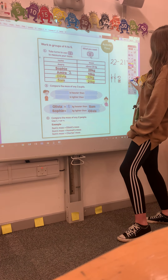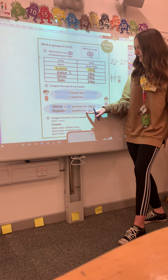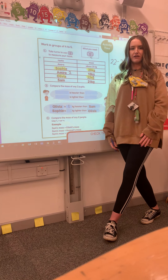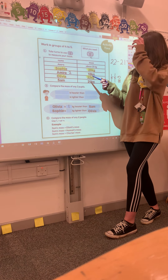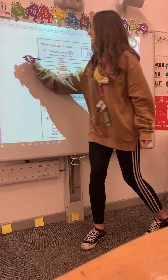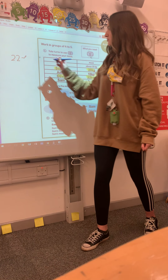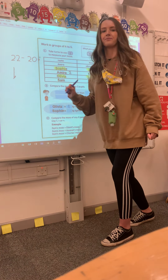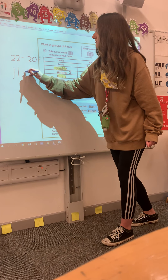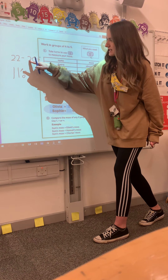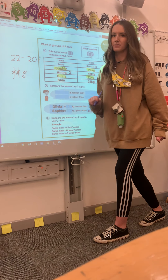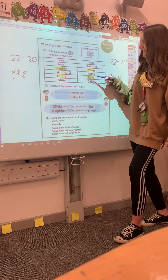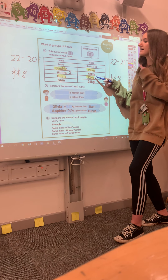Sophie is 20 kilograms — how many kilograms lighter is she than Olivia? So we're comparing the numbers, finding the difference, so we subtract. Pause the video and have a go. It would be 22 kilograms subtract 20 kilograms. I've not got any ones, so I take away my two tens. The difference between those two numbers is 2 kilograms. So Sophie is 2 kilograms lighter than Olivia.